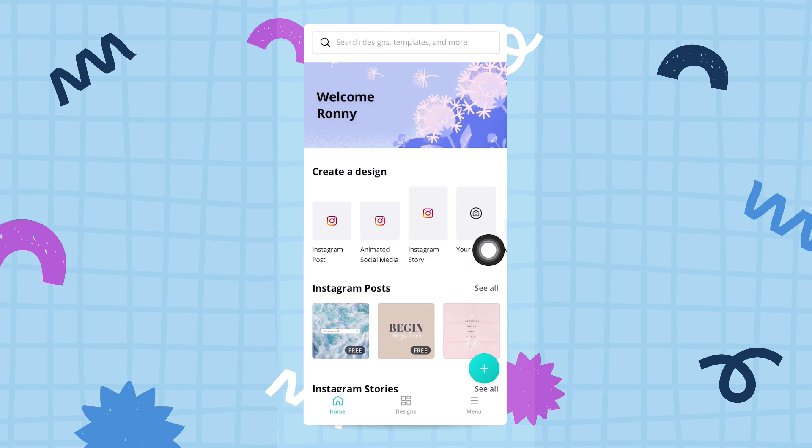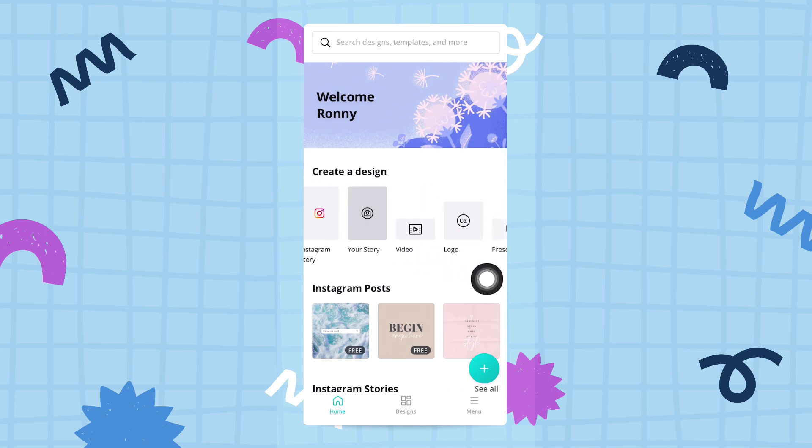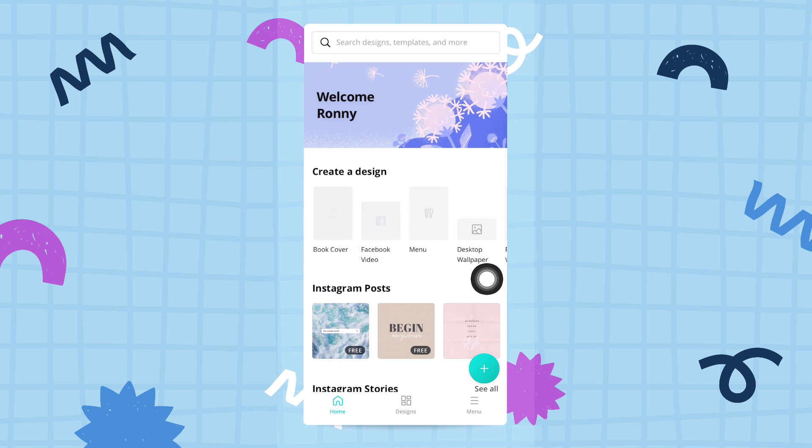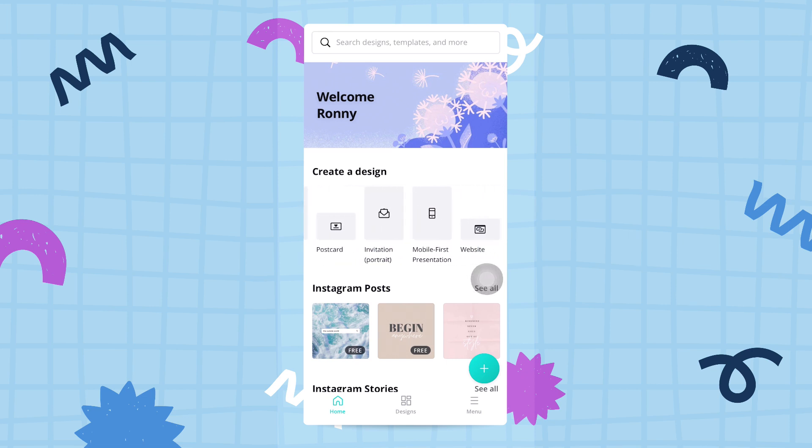Instagram story, etc. You can scroll to the right here, and once you're to the right, you can go back to the left. This is scrollable, and these are all sorts of Canva document sizes and types for you to start designing with.